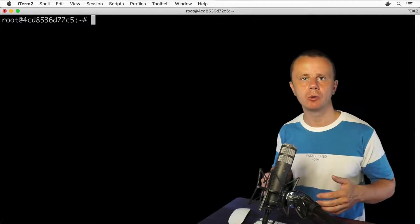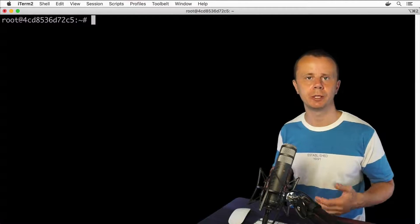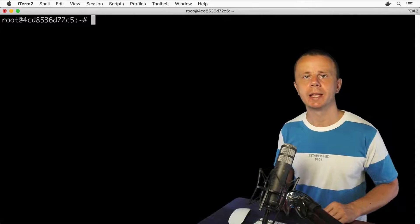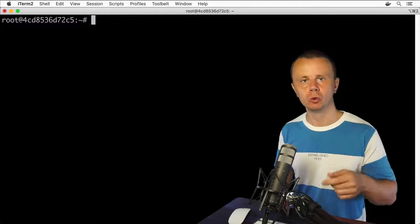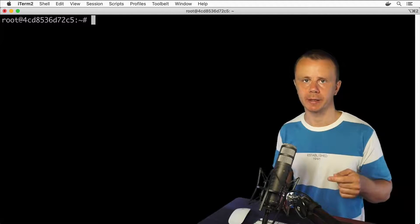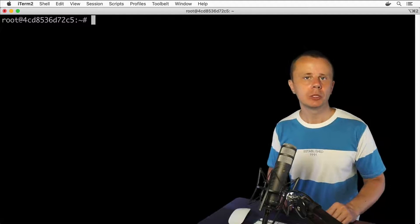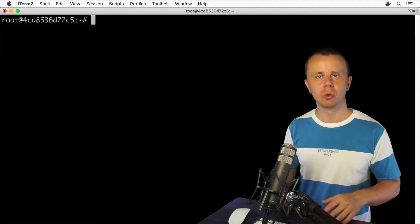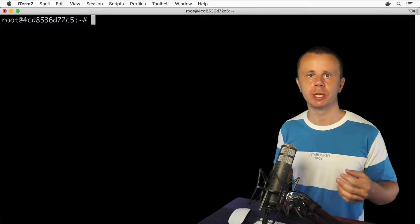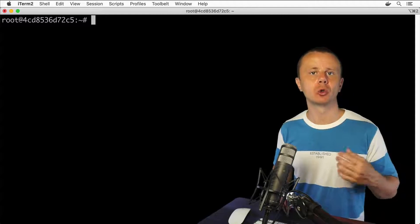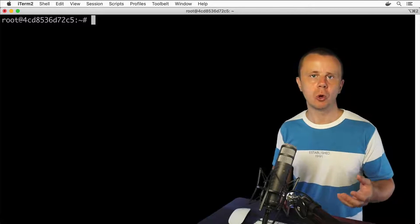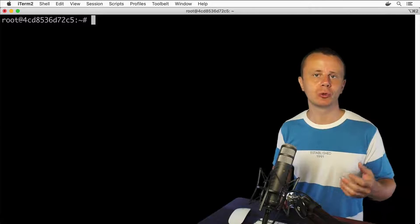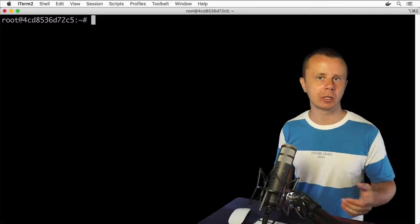Let me demonstrate how you could create a new user. I will do that as a root user in an Ubuntu Docker container. Please notice that if you want to create new users, you need to have root access to the system. If you are the root user, you are good to go and able to create any other users.